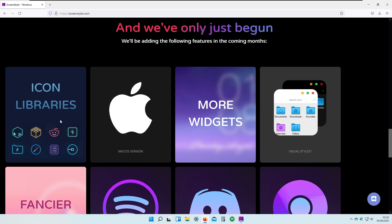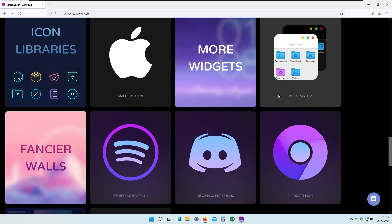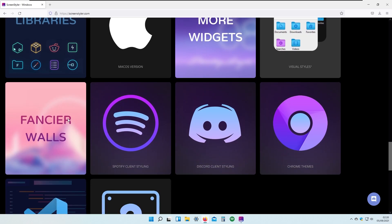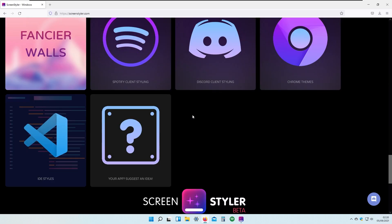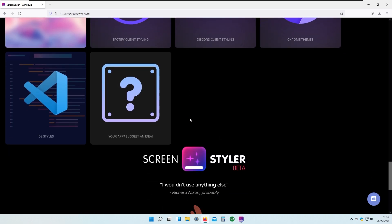In the future they will also add some really neat features, for example icon libraries, macOS version, more widgets, visual styles, fancier walls, Spotify client styling, Discord client styling, Chrome themes, IDA styles, and many more.